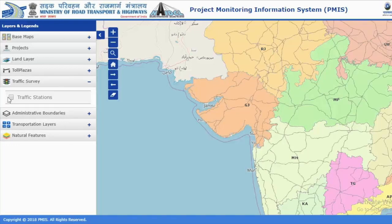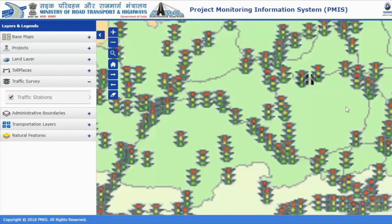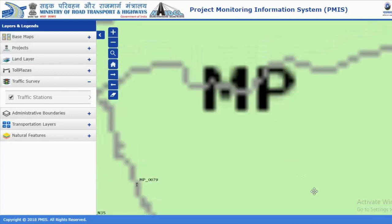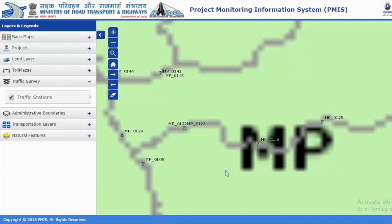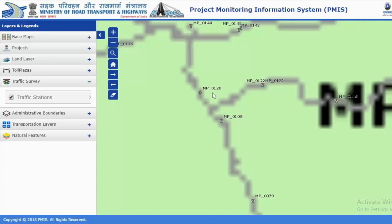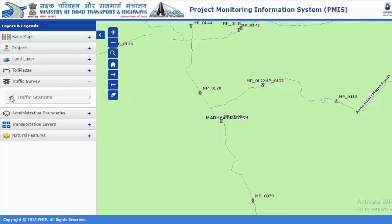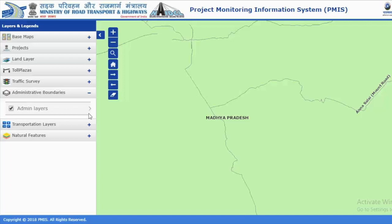Similarly, if you want to see traffic stations particularly, you can also see where those traffic stations are, which road and at what distance. That is also a great feature of this product.